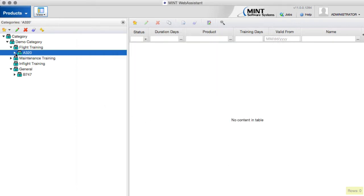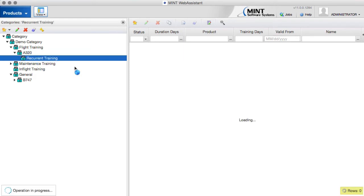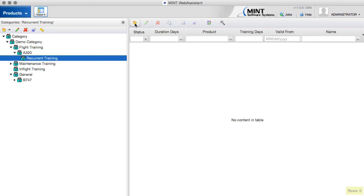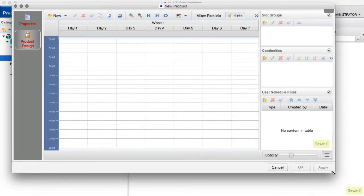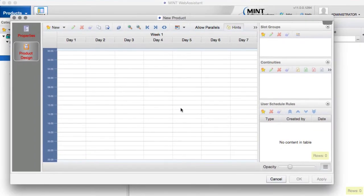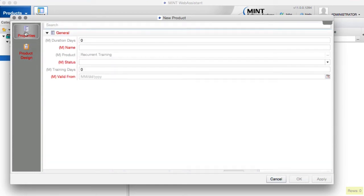We now have our recurrent training category, but it is just the category — we don't have any product yet. To create the first product, we click on the new icon and it opens a new dialog. This dialog has basically two groups: the product design group and the properties group.